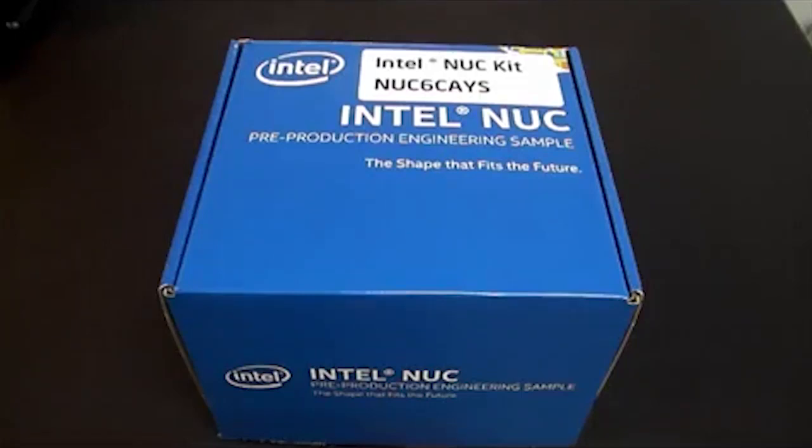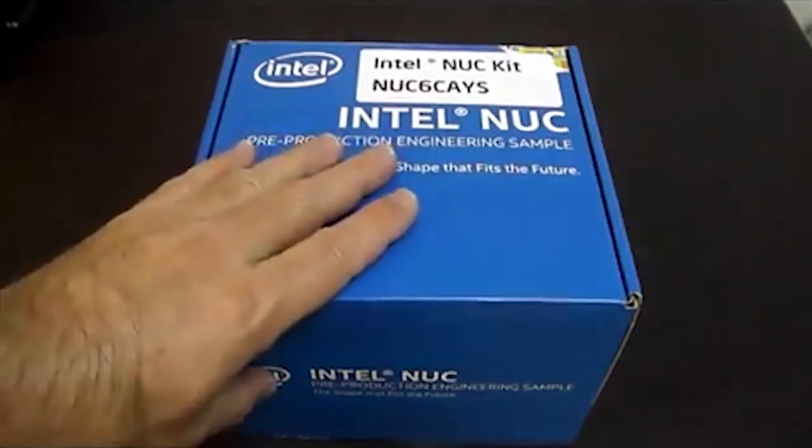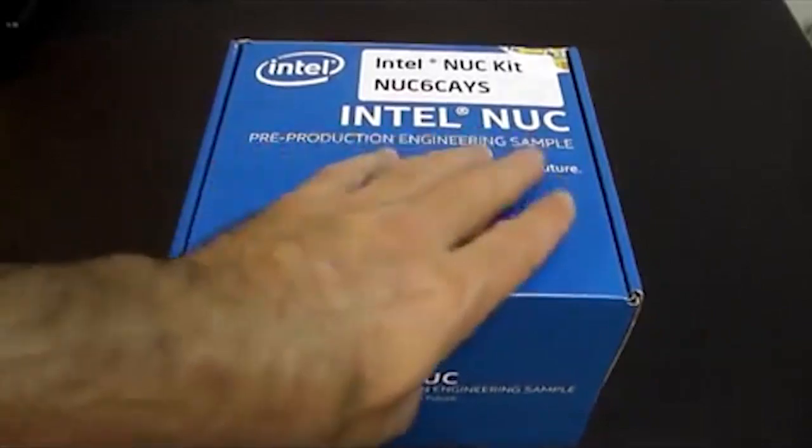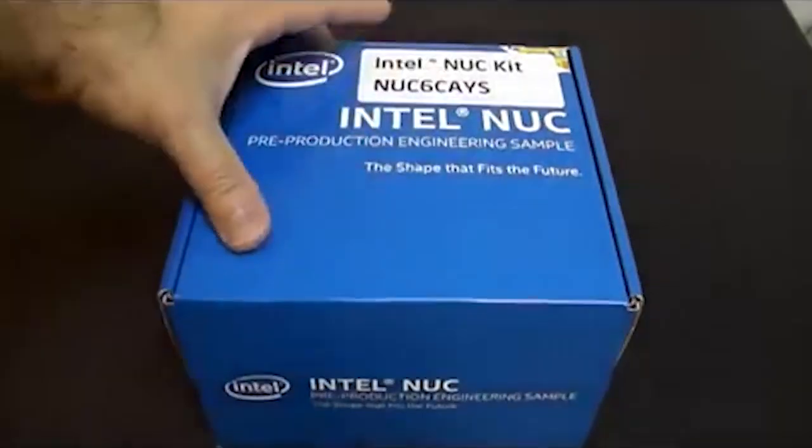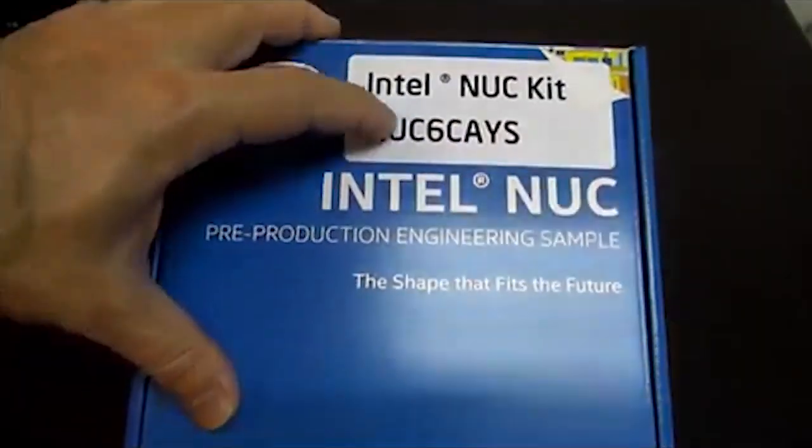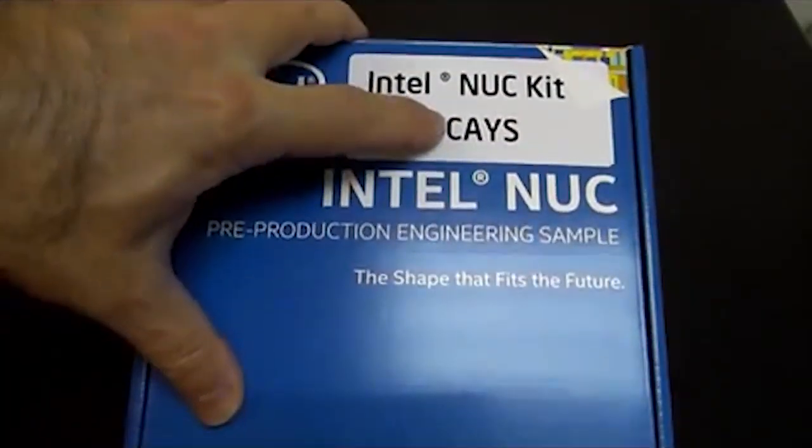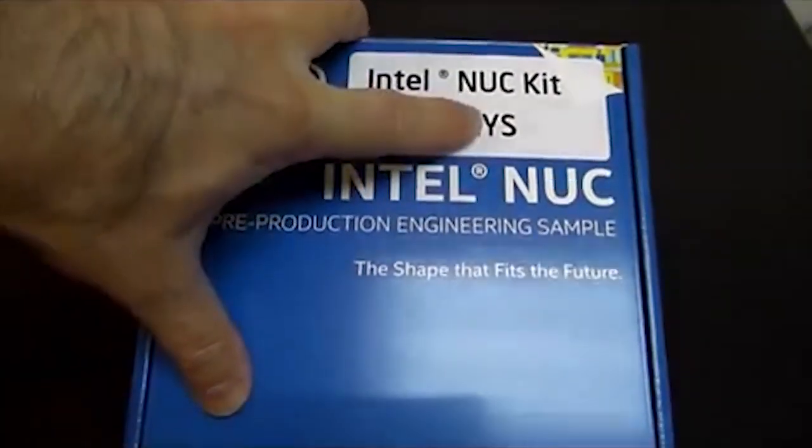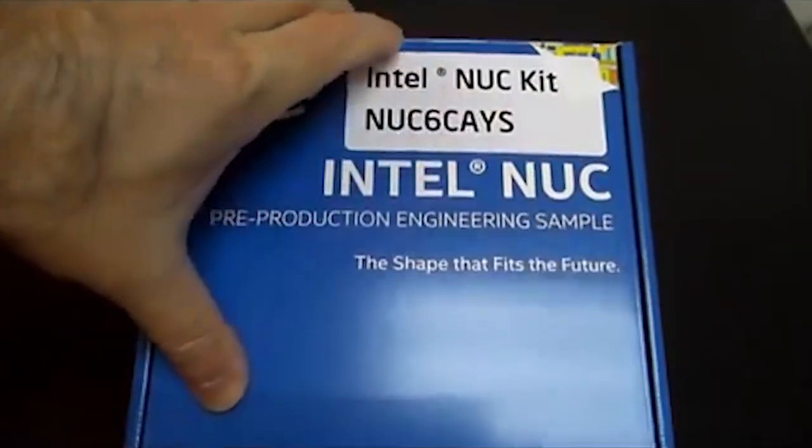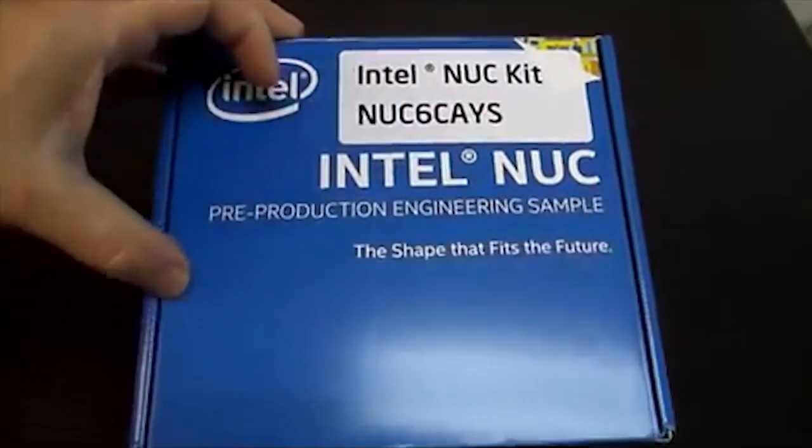Welcome, this is Charles with SimplyNUC.com. Today we'll be taking a look at the new Intel NUC, the Gen 6 Celeron Arches Canyon, and this is the fully configured version.